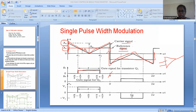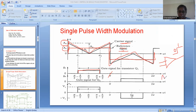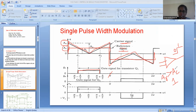Usually, the carrier signal will be a triangular or sawtooth waveform. These two signals — the rectangular reference signal and the triangular carrier signal — are both given to the comparator. The comparator compares these two signals, and the output will be either a low state zero or a high state one. The condition is: whenever the amplitude of the reference signal is greater than the amplitude of the carrier signal, it will give a logic output accordingly.